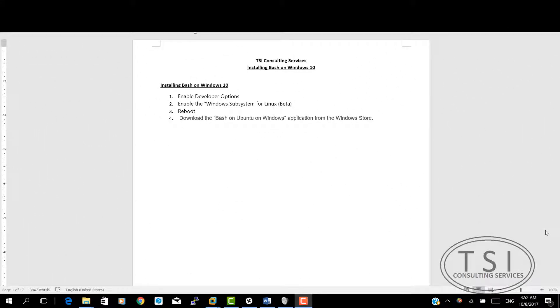Hi, this is David Papkin with TSI Consulting Services. Welcome back. In this video demo, I'm going to show you how to install Bash in Windows 10.